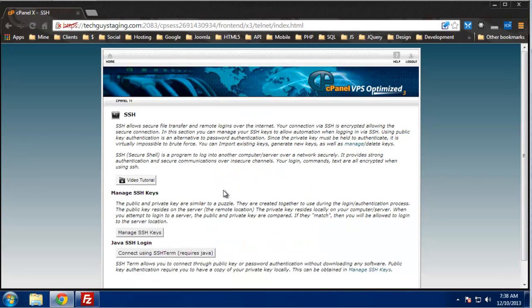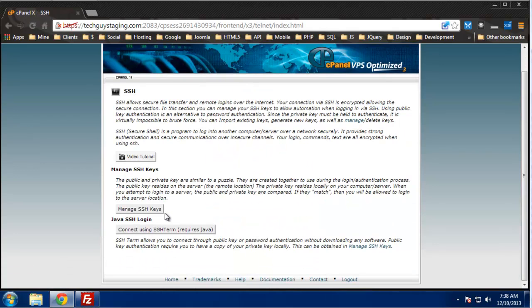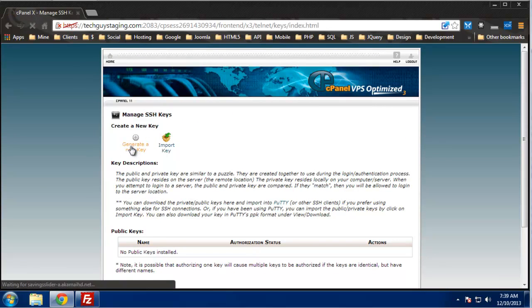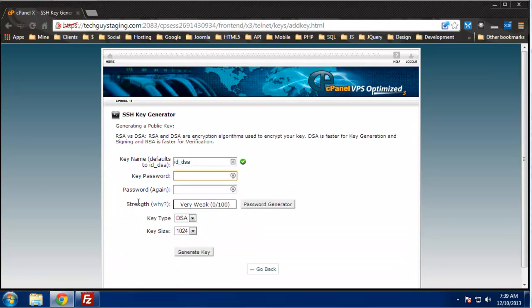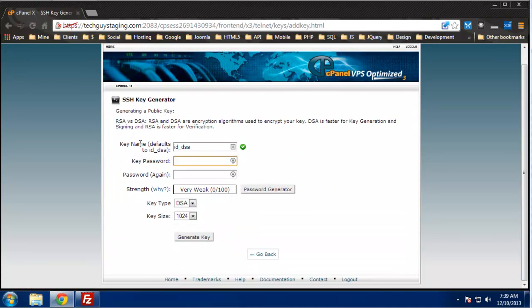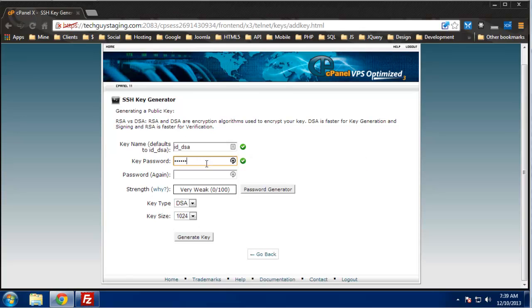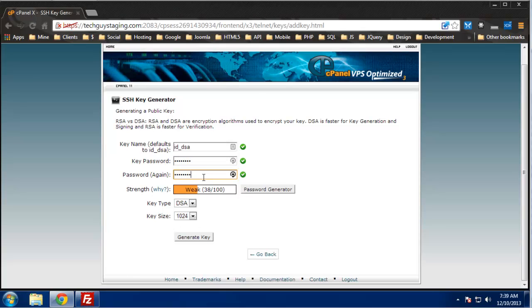Then we want to generate a new key. The default name is ID_DSA so we'll just leave that. Then you want to do a key password, and this is a weak password. It's fine, I'm going to delete this after.